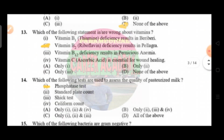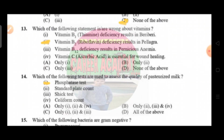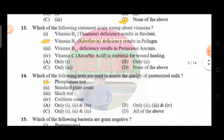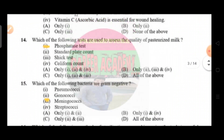Question number thirteen: which of the following statements are wrong about vitamins. Option one — vitamin B1 deficiency results in beriberi; option B — vitamin B2 deficiency results in pellagra; option C — vitamin B12 deficiency is essential for wound healing. The correct answer is option B: only that vitamin B12 deficiency results in pellagra is incorrect.